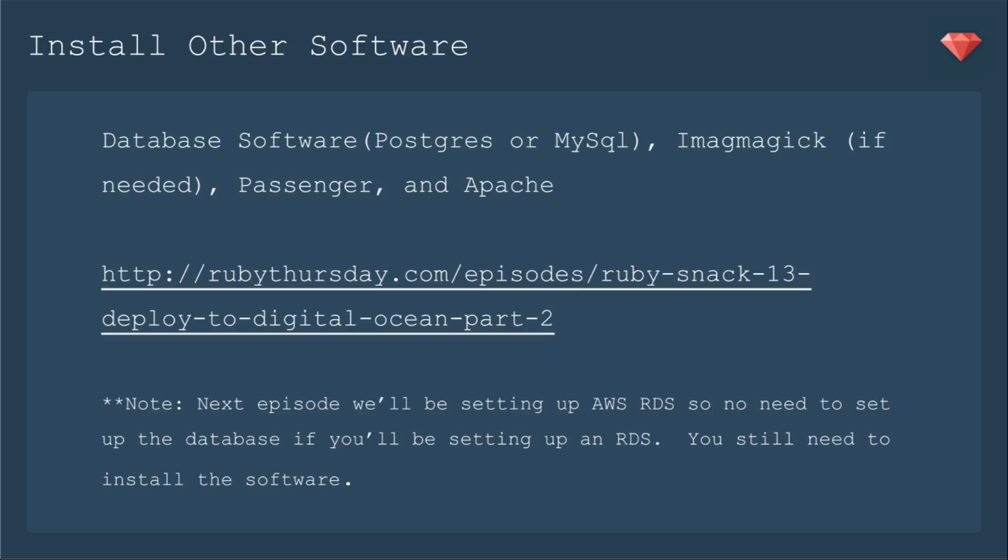You will need to install other software. And even though I railed on Amazon for creating documentation that led to other documentation, I'm going to be a little bit guilty of it right here. I'm going to point you in the direction of a Ruby snack for deploy to DigitalOcean that already took you through the process of adding a database software, in that case Postgres, but you could install MySQL if you were doing that. ImageMagick, if you have images in your app. Passenger and Apache. Do note, though, that in the next episode we'll be setting up AWS RDS, so that's a separate database server, so no need to set up the database if you're setting up an RDS. You do still need to install the software, though, for Rails to use in order to save those records on the external RDS.